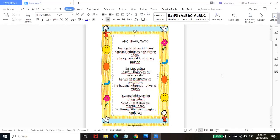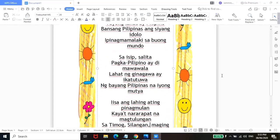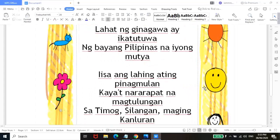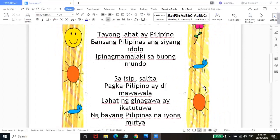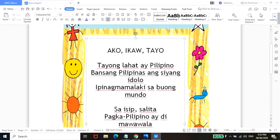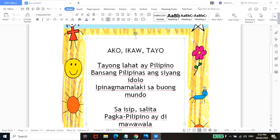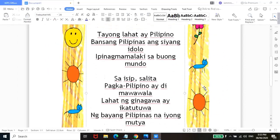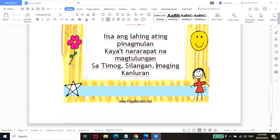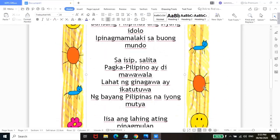So ganito yung magiging itsura niya. Pwede nyo itong is-save and then i-print. Tapos pwede nyo siyang i-display sa mga room na mga anak nyo. Cover nyo lang siguro siya ng plastic cover. And then pwede nyo na siyang i-display. Or gawing decorative piece.